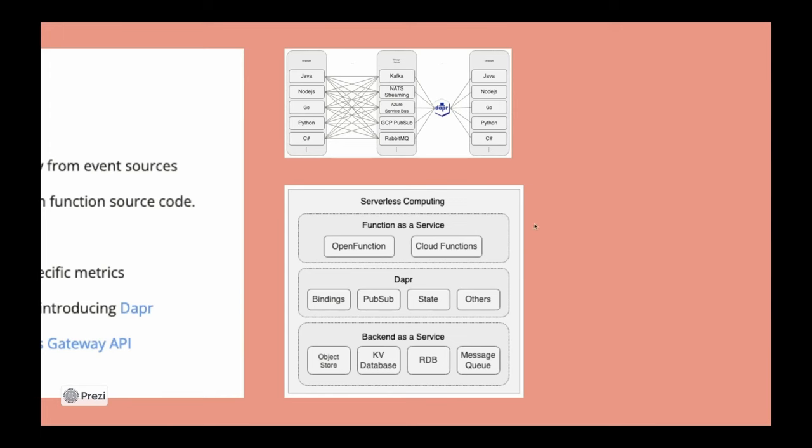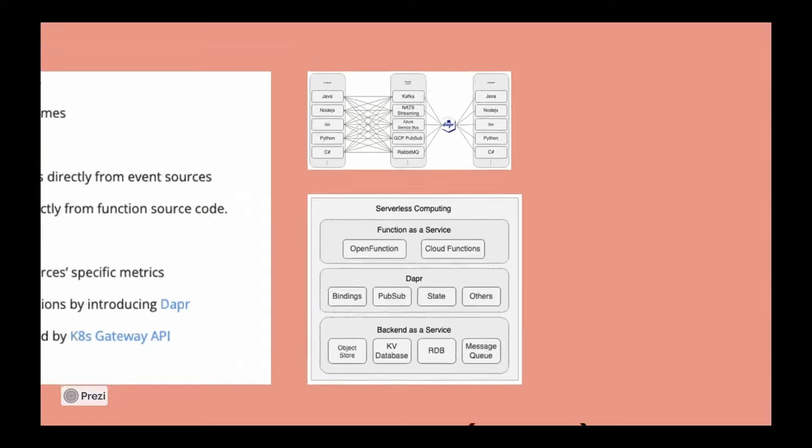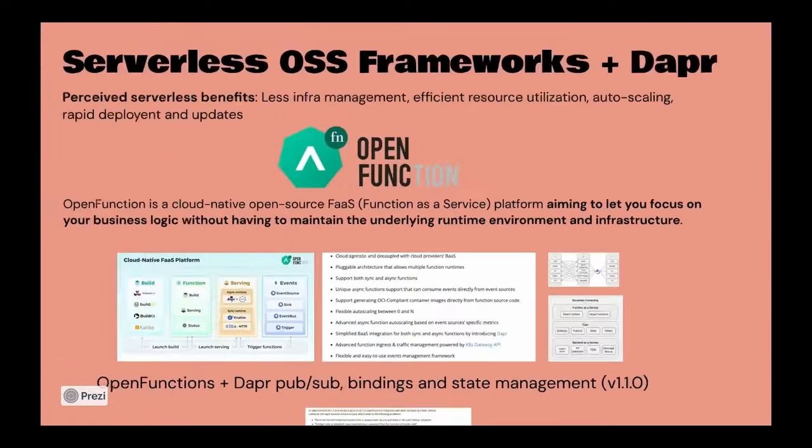And then that basically abstracts away the backends from the functions themselves, as we can see here. Dapr is supported in Open Function, and Dapr powers their bindings, PubSub, and state management.